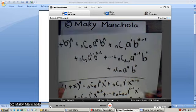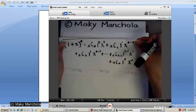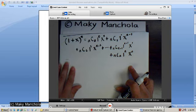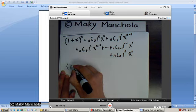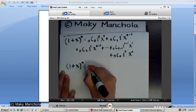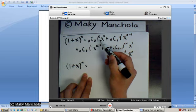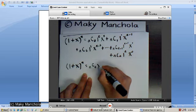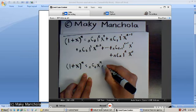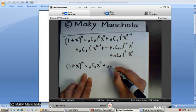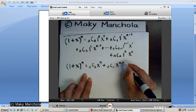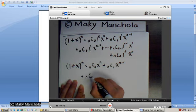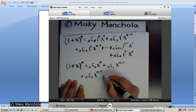Now, we can write that as 1 plus x to the nth power equals n choose 0, x to the n — since 1 to the 0 is 1 — plus n choose 1, x to the n minus 1, since 1 to the first is 1, plus n choose 2, x to the n minus 2, since 1 squared is 1.